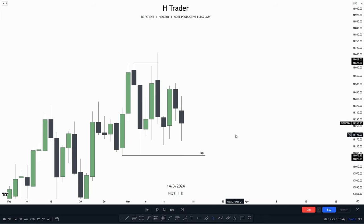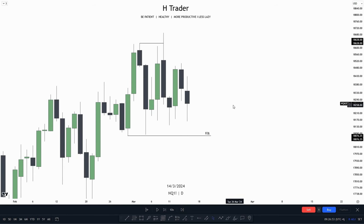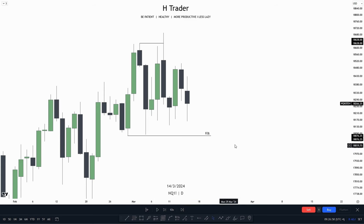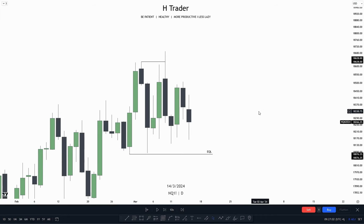Now again on the daily time frame, we can see a bearish example where price swept buy side liquidity. That means we can now anticipate price moving lower, reaching for a draw on liquidity — which could be these relative equal lows down here. So already on the daily time frame, we have seen where price is delivering from, and also where price is most likely to draw towards.